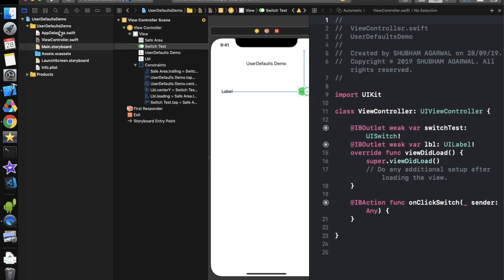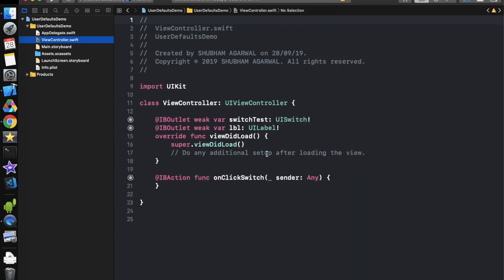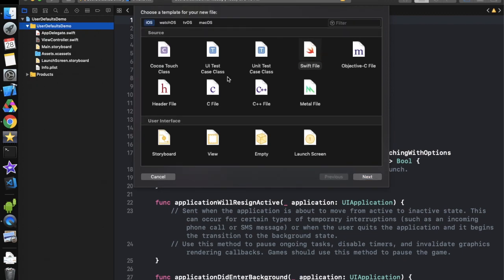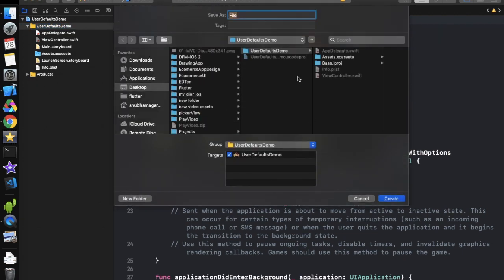Let's move to the view controller. Now we have to create one class that will extend UserDefaults, and that class is only responsible for holding all the keys. We only need to call the methods of that class so we don't need to remember the key every time. Let's create a new Swift file named 'UserDefaults+Extension' because it's an extension of UserDefaults.